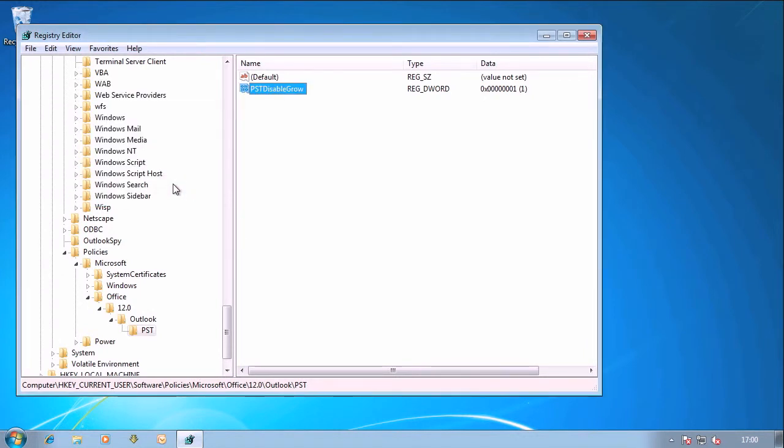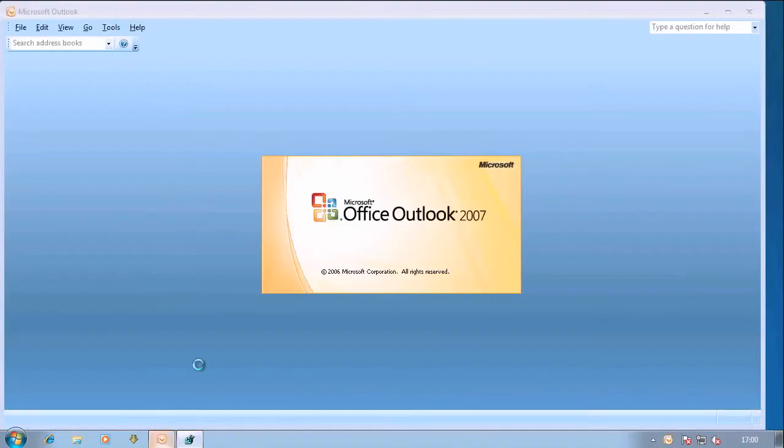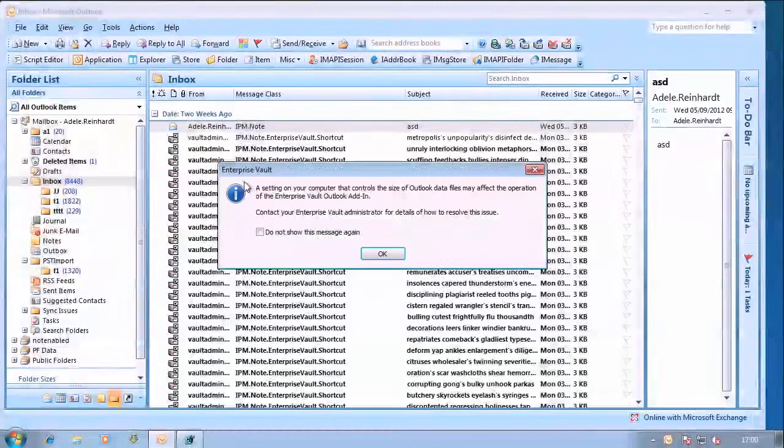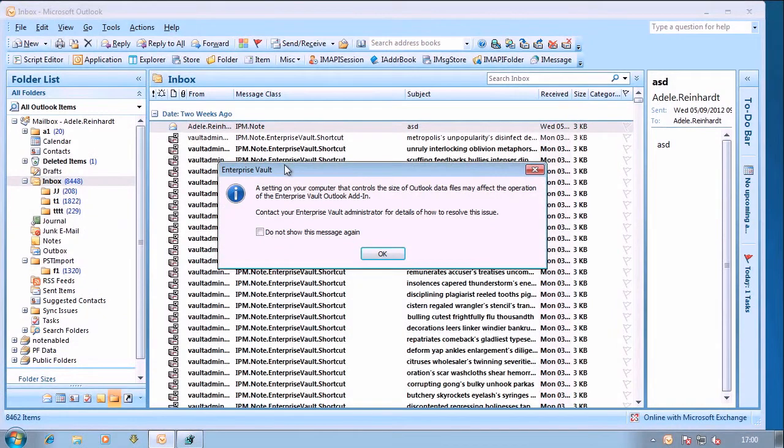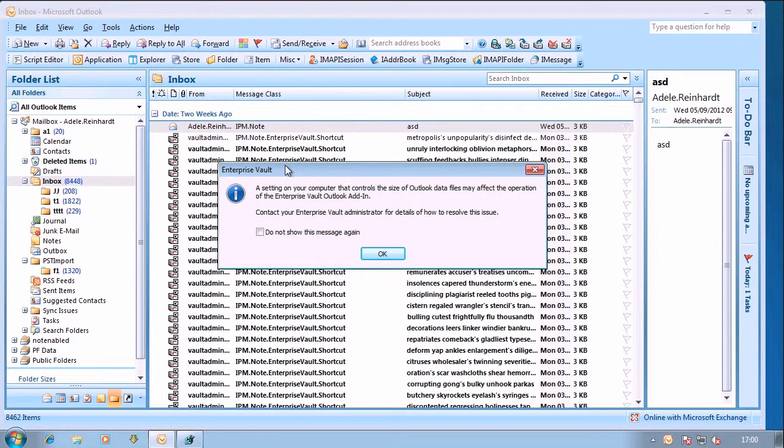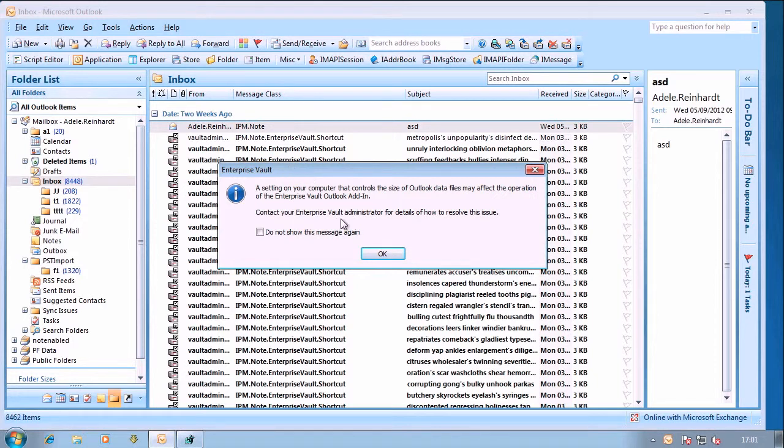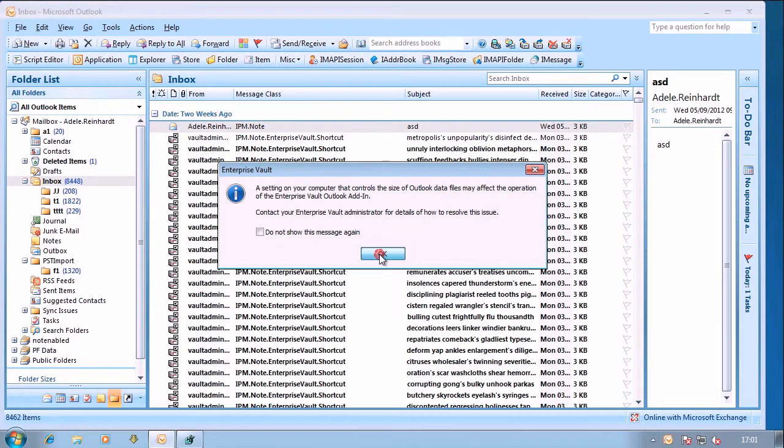They push that out by a group policy and then the next time Outlook's opened what you'll find is first of all if you're using a recent client you'll get this pop-up displayed telling you that a key has been added to your machine that might affect how Enterprise Vault works. But of course users see pop-ups all the time, they'll probably tick this box saying don't show it again and then they'll click on OK.